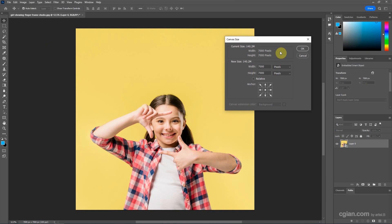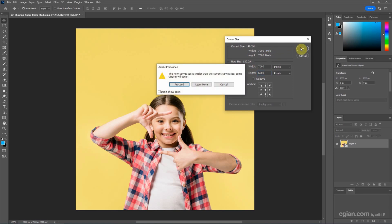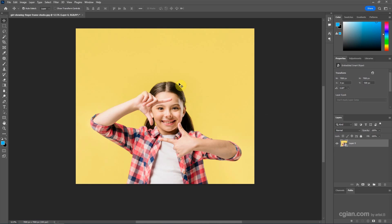If we want to change the canvas size to new canvas size, we can change the value here. For example, I change the height to 6000, and then we can click OK and process it.